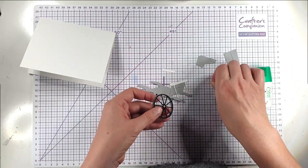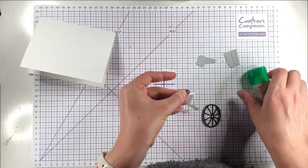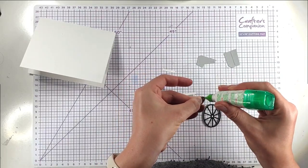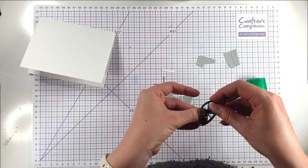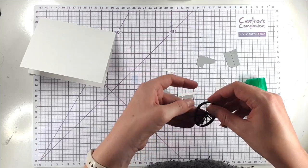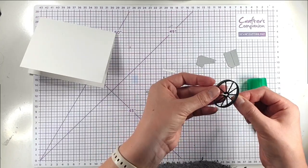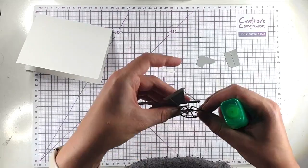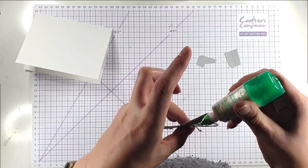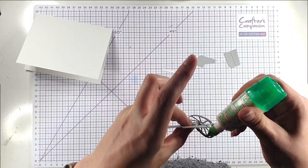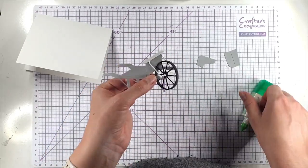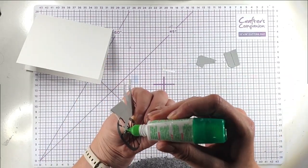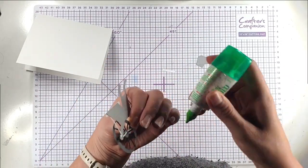So this is going to go here and I'm just going to add a bit of glue onto here and then I can add that behind this wheel. And this little white piece here is going to go through the wheel. I'm just going to put a little bit of glue behind here just to keep it in place.